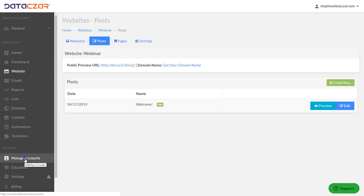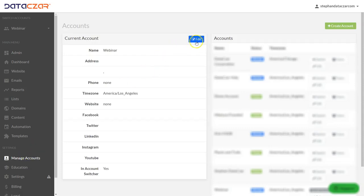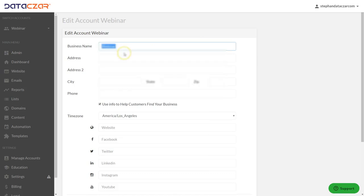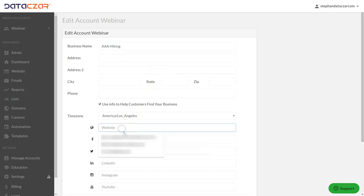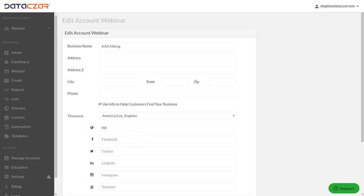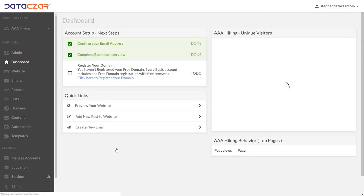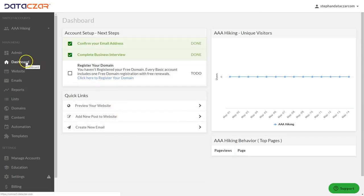One more thing before we look at the website: go down to Manage Accounts and edit it. We're going to change the business name to 'Triple A Hiking' and add social media — copy and paste the social media link — then scroll down and click Update. That took us back to the dashboard.